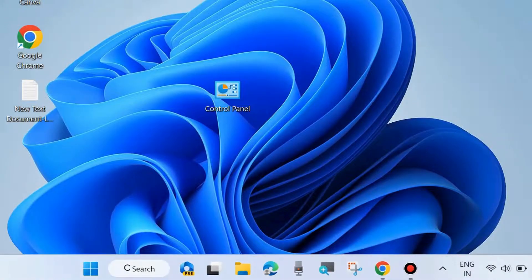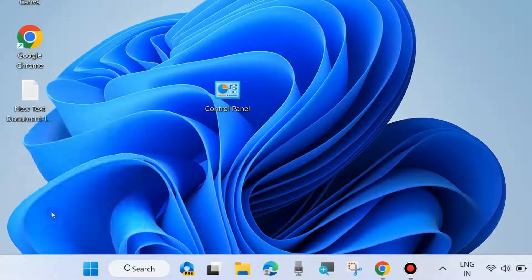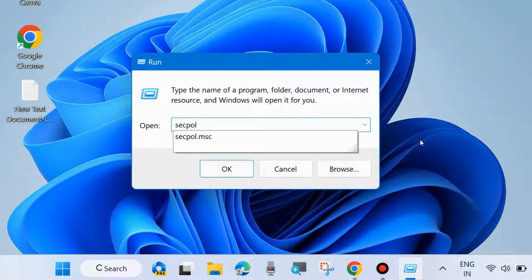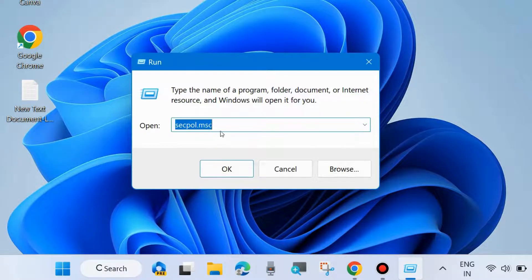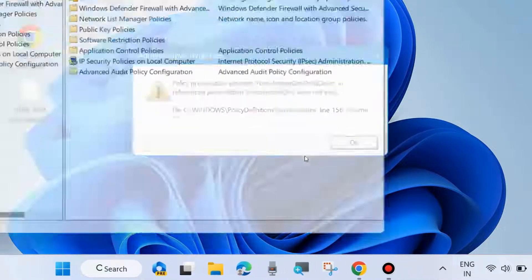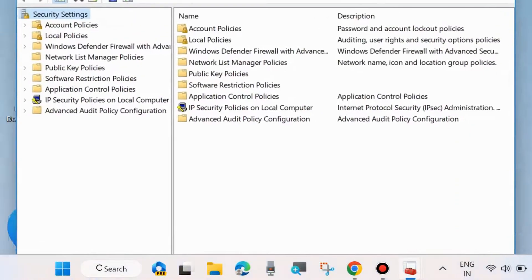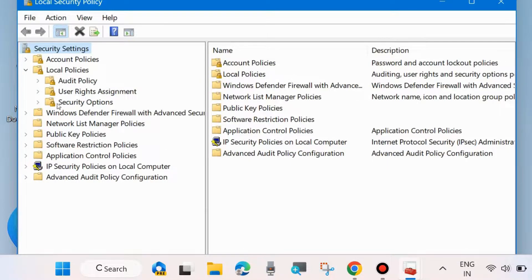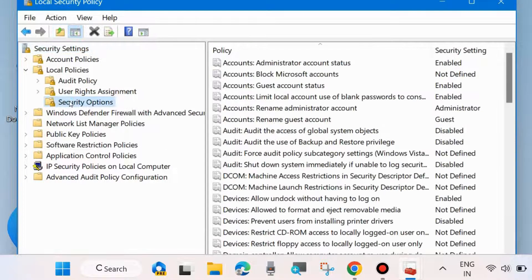The next method is to modify Local Security Policy. Go to the Run command box using the Win + R shortcut and type 'secpol.msc' to open the Local Security Policy window. In Local Security Policy, expand Local Policies from the left side and click on Security Options. On the right side, find the option 'Accounts: Limit local account use of blank passwords to console logon only'.